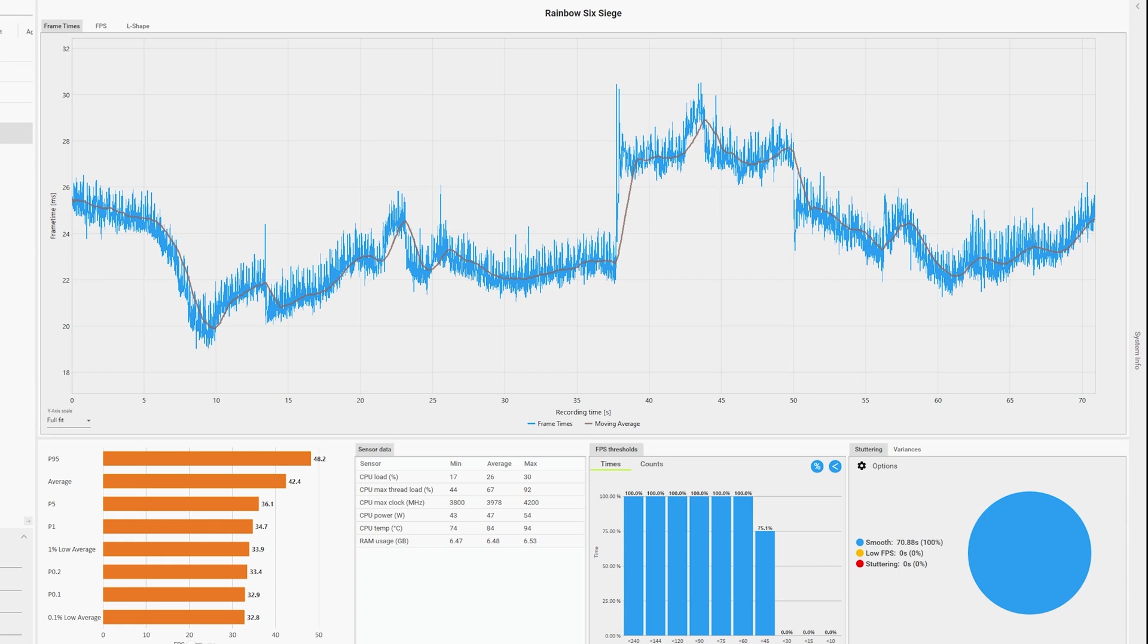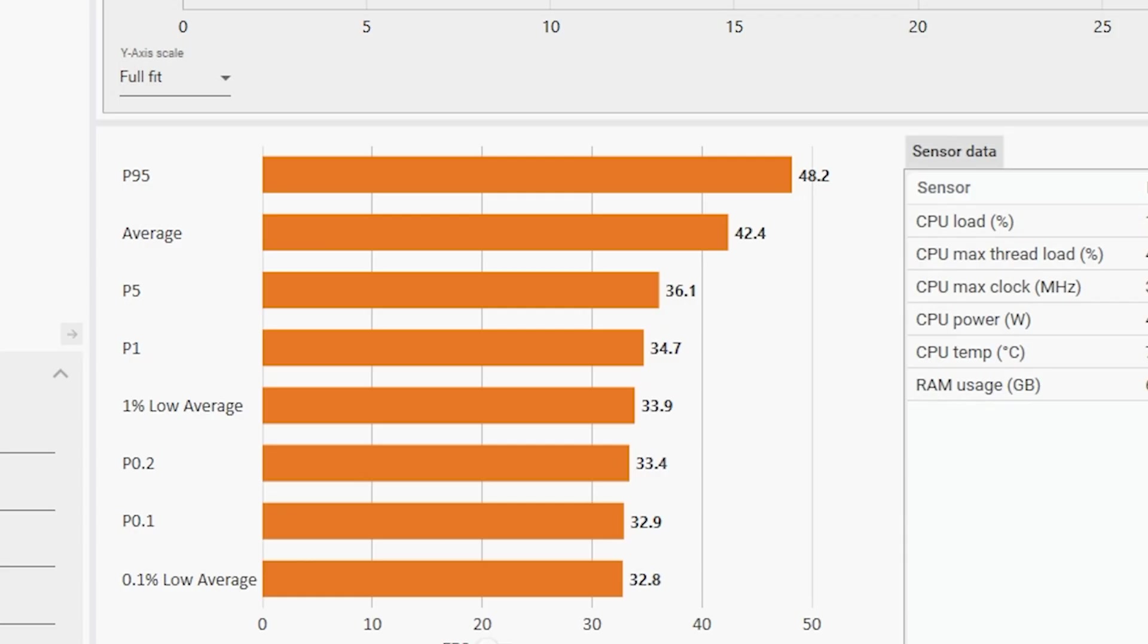With one percent lows of 33.9 and 0.1% lows of 32.8, and pretty much no stutters at all, this was a rock solid perfect experience. Yes, it's not a high FPS one but it is a consistent one, which means it's a playable one.